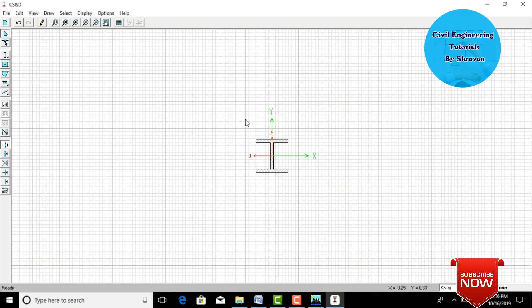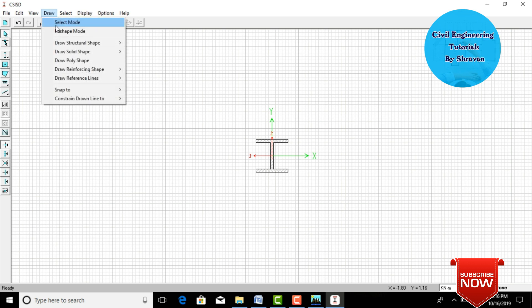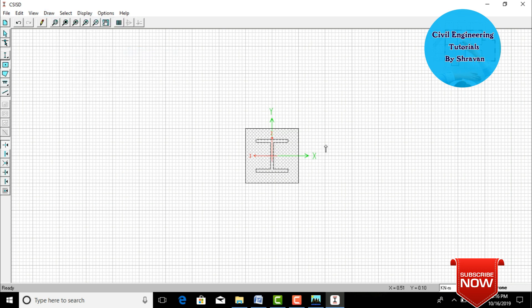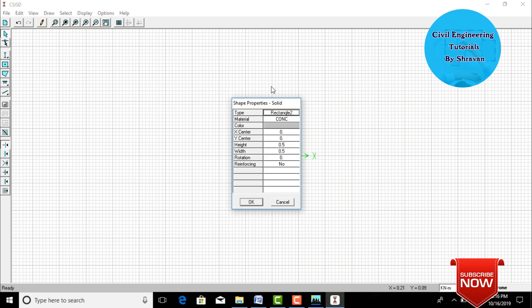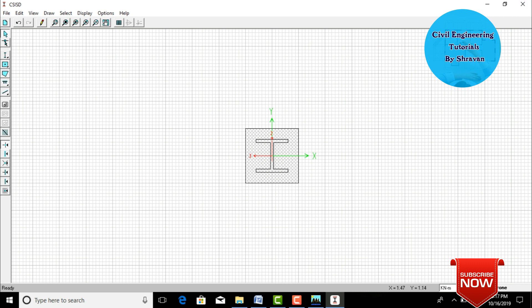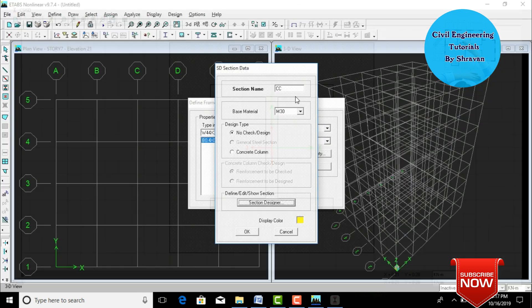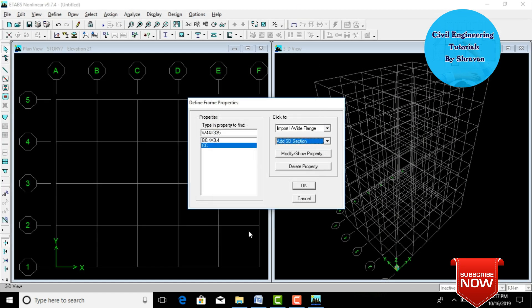Now we need to add a rectangular section around the I-section. Go to Draw, select Draw Solid Shapes, and click Rectangular Shape. Pick a point inside the section. Select the properties for the rectangular portion — height 0.5 × width 0.5. Click OK, then close the Section Designer. It will assign the composite column of 0.5 × 0.5 with the embedded I-section to the SD section. Click OK to create the CC composite column.